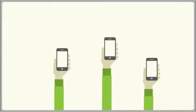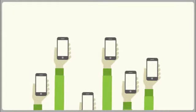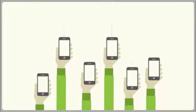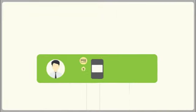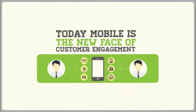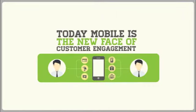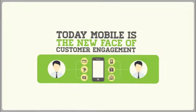These days, mobile devices are challenging personal computers with over billions of smartphones in use. Today, mobile is really the new face of customer engagement.